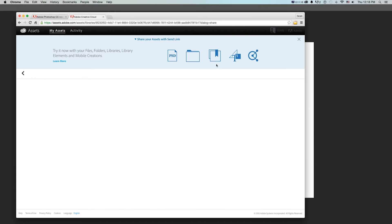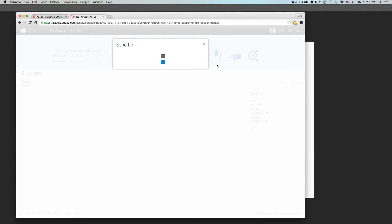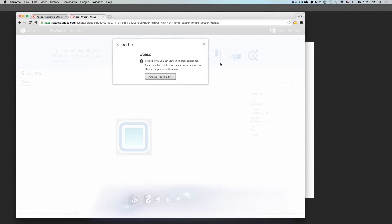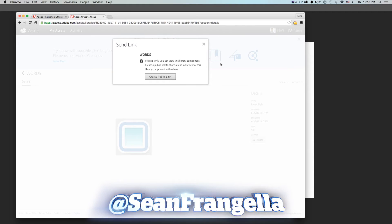Hi everyone, I'm Sean Frangella and in this Photoshop Quick Tip we're going to talk about the new Libraries option added in Photoshop CC 2015.